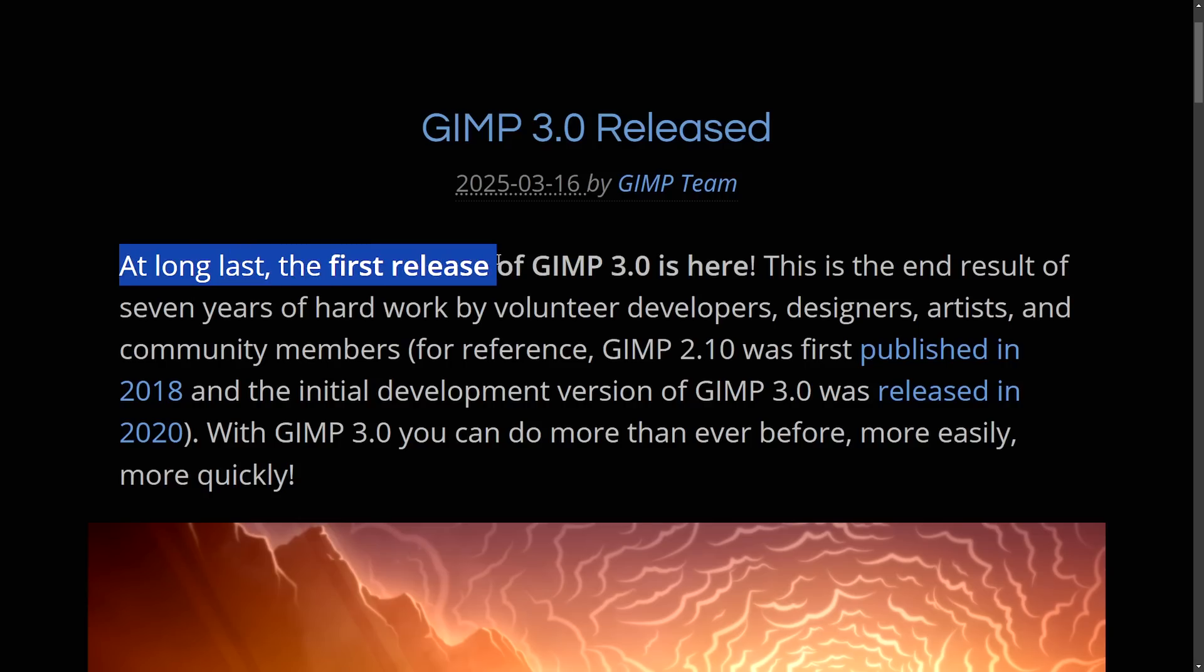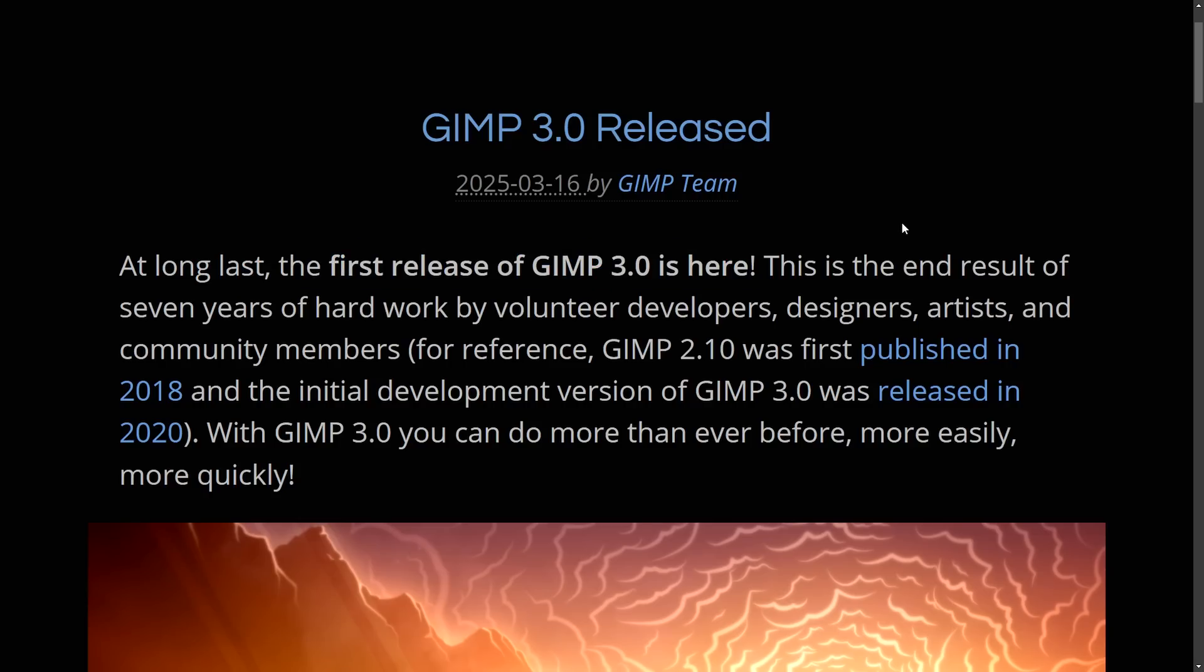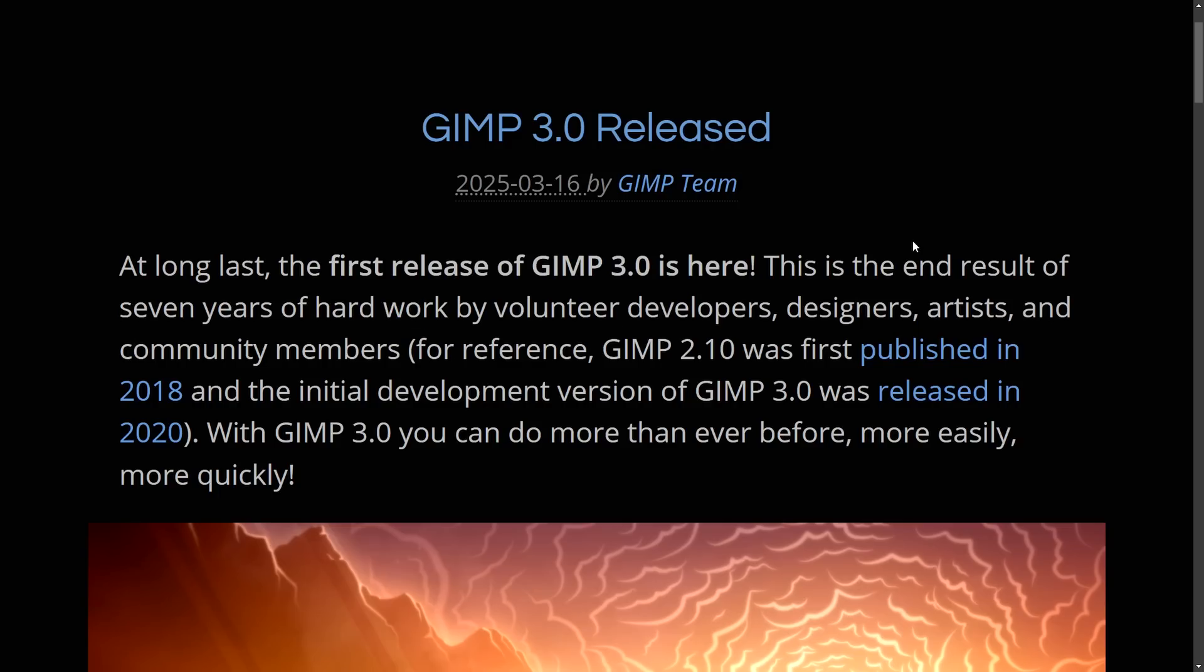at long last the first release of GIMP 3.0 is here and I'm excited because the end result after around seven years of hard work, it does have some really neat features that I think you're going to really enjoy.